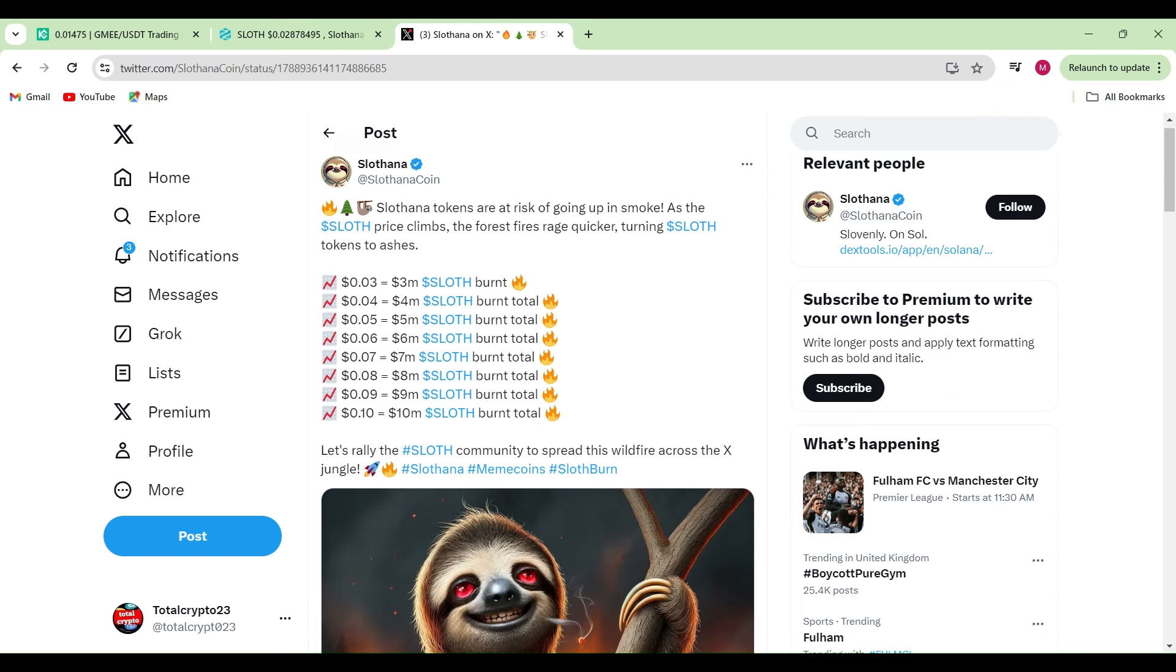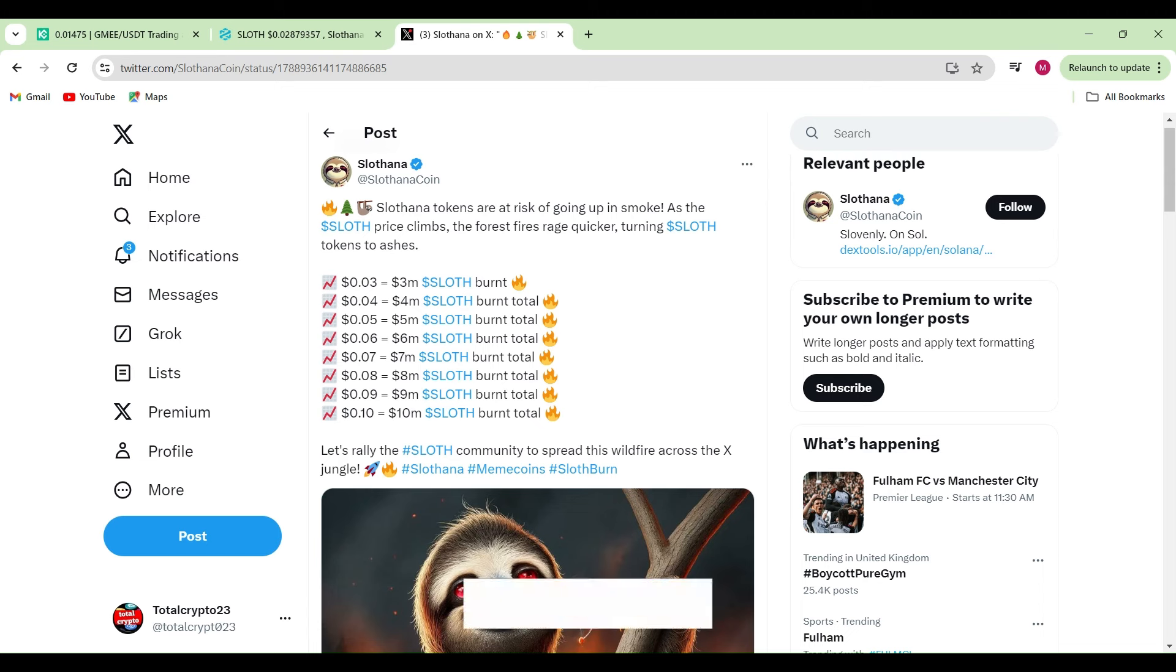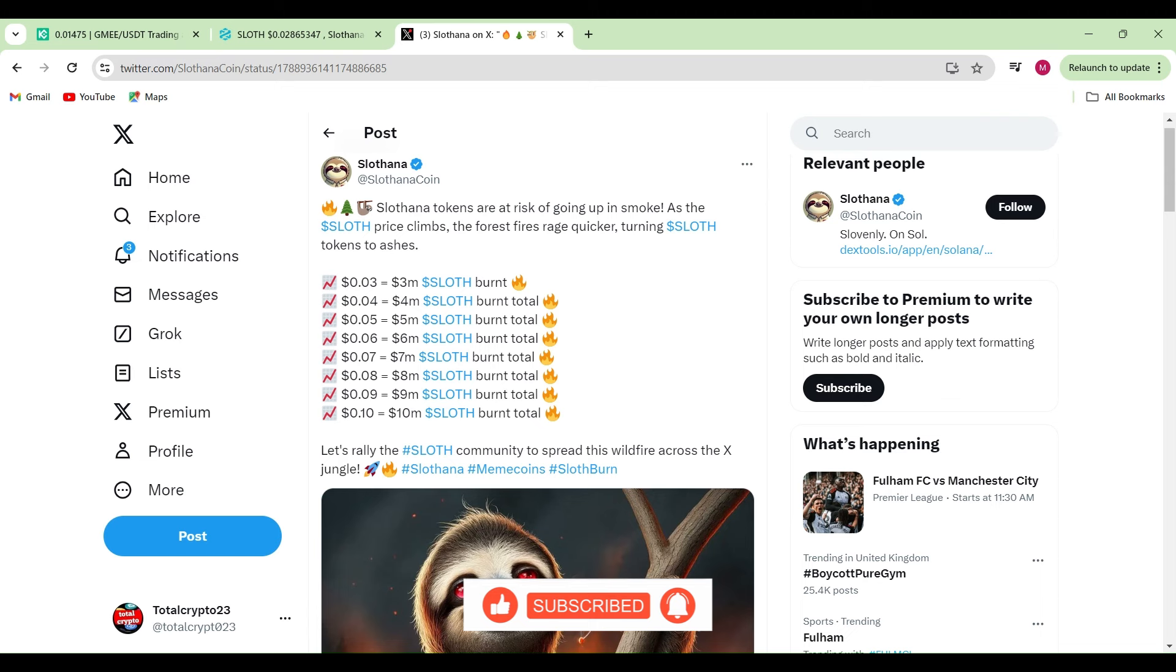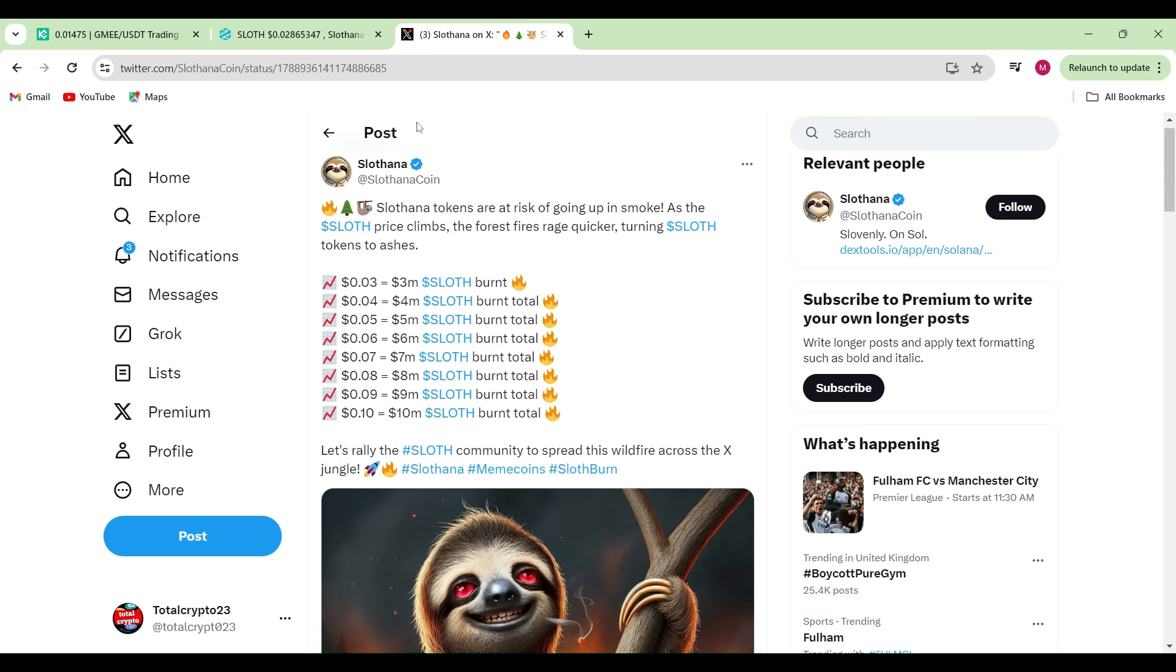Any coins that have a burn mechanism will ultimately make the Slavana price go even more exponentially higher. The smaller the supply of these tokens, the higher the demand gets. The more people want it, the price will constantly be going up.